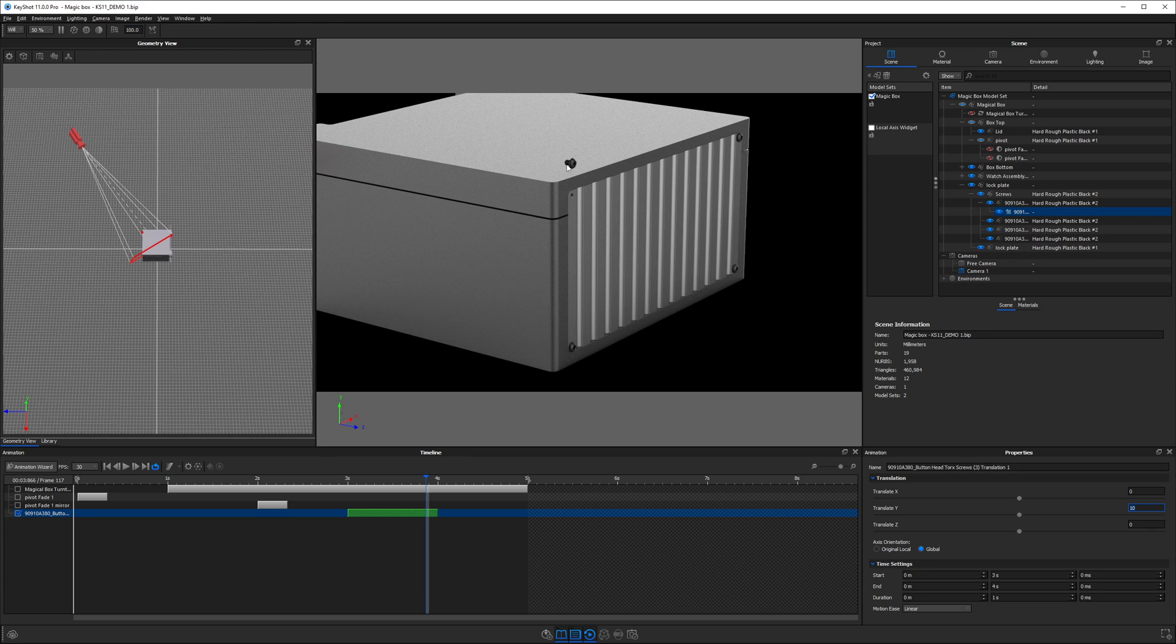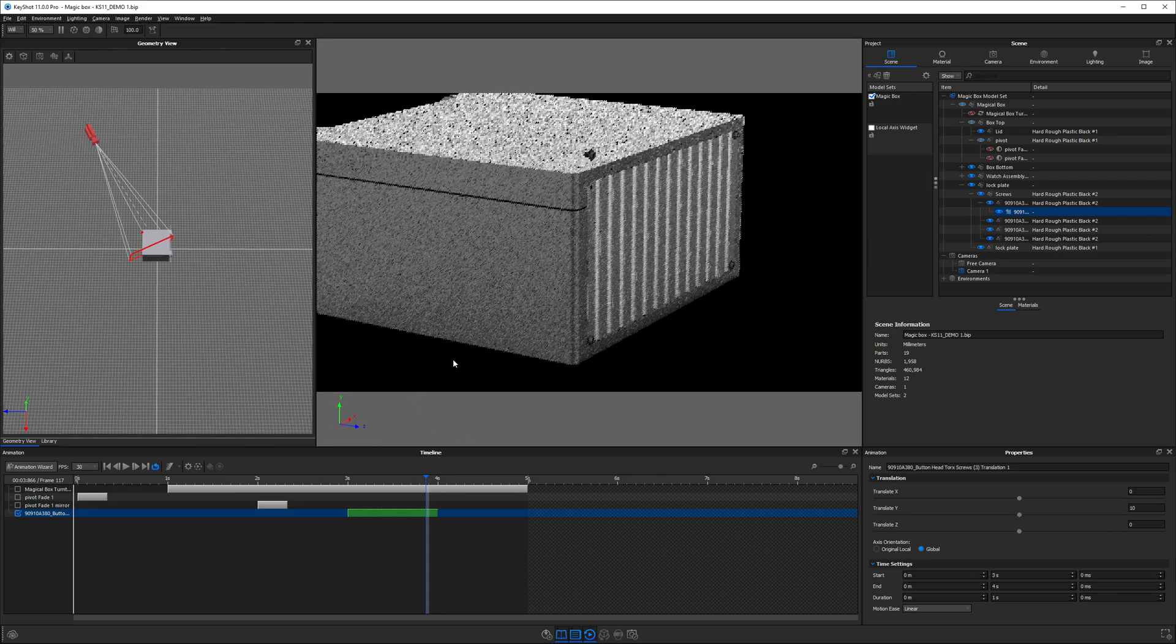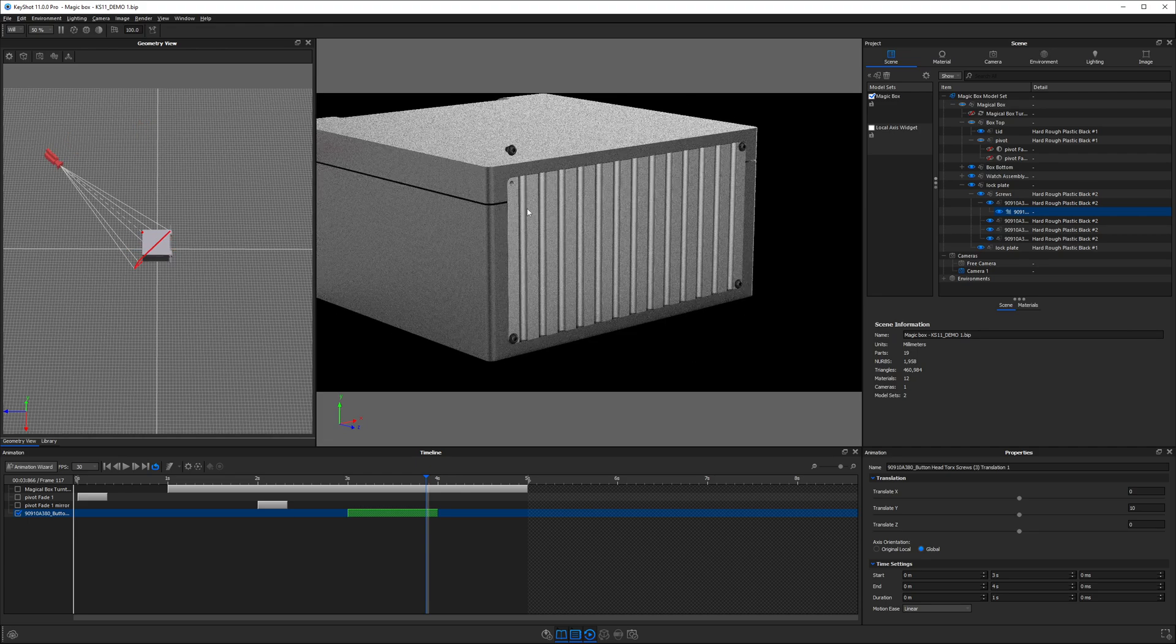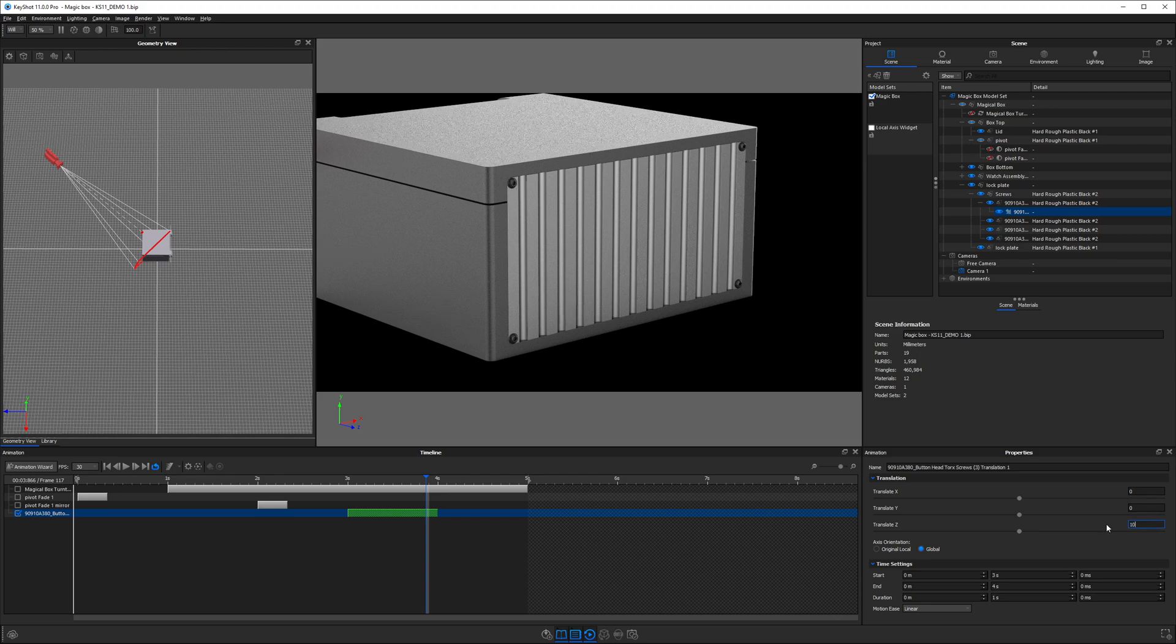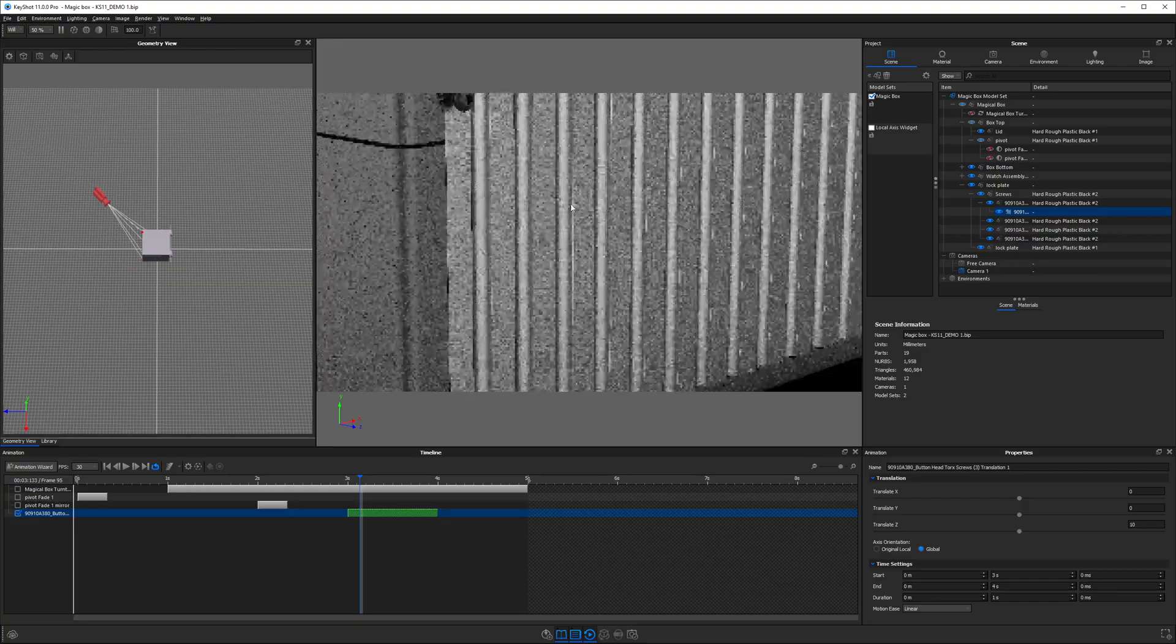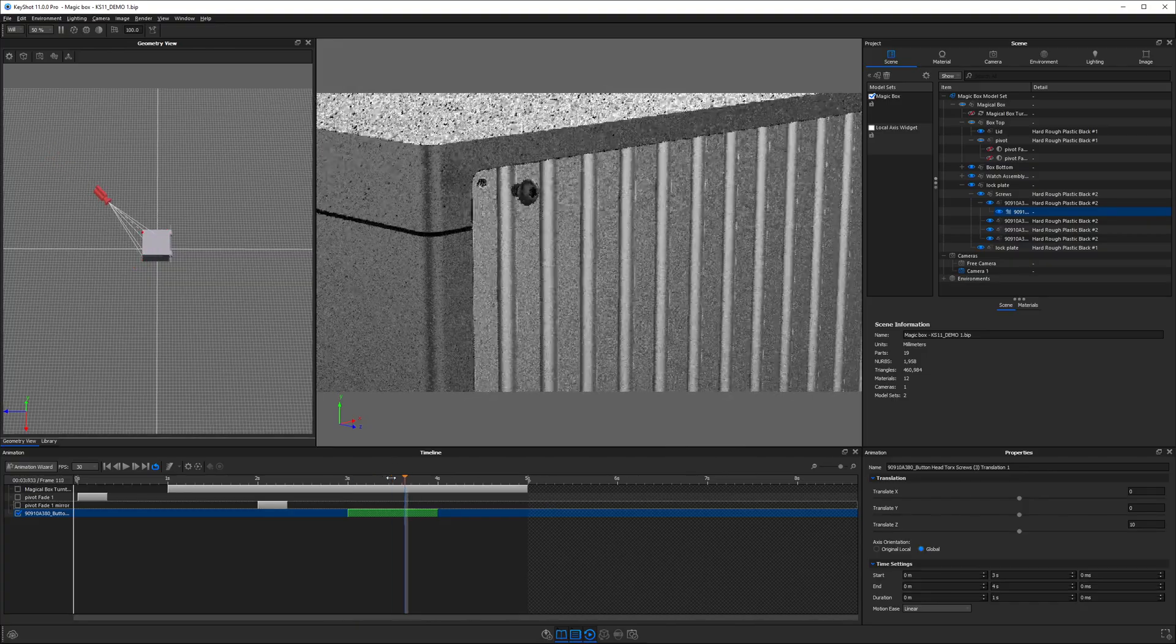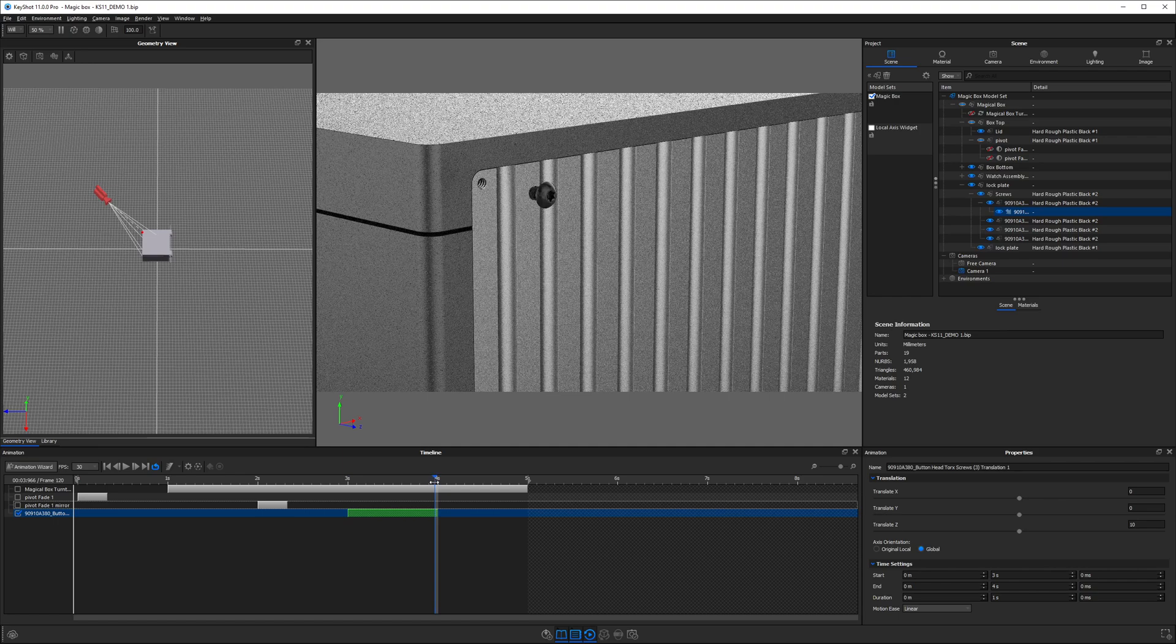We want to move this screw away from this face. We can change from Y to Z because we can see Z is the blue arrow facing in the direction we want this screw to go. Let's take away the 10 from there and type it into the Z value. As we scrub along, we should see that this screw now moves out of its position in the direction we want.